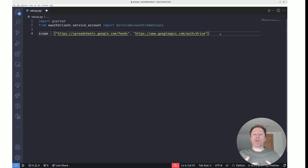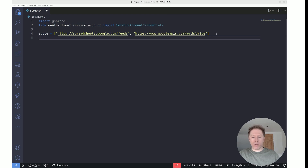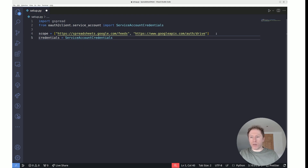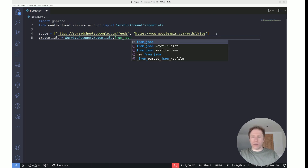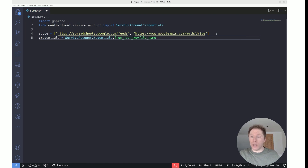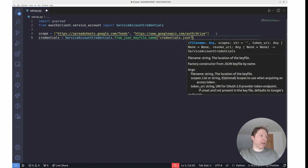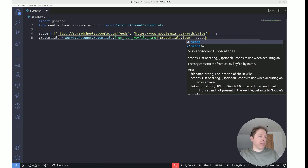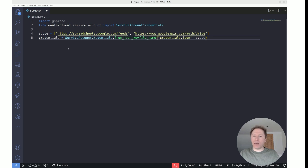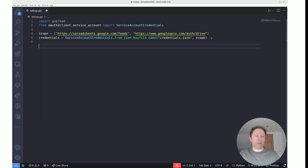Now we need to create a credentials variable using the ServiceAccountCredentials class. Set credentials equal to ServiceAccountCredentials.from_json_keyfile_name, passing in credentials.json — which is why I said to name it that — and then pass in the scope as the second argument. We've now created our credentials object.